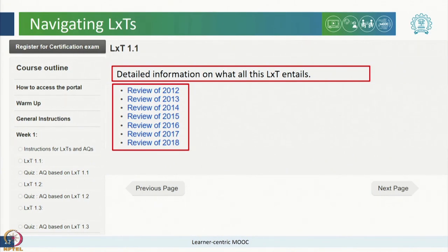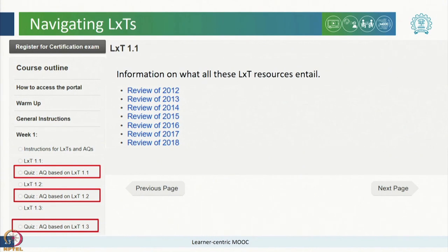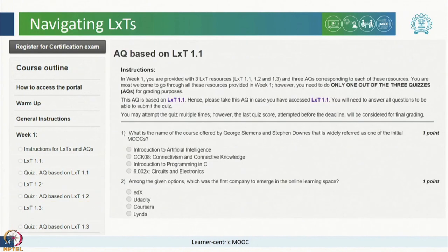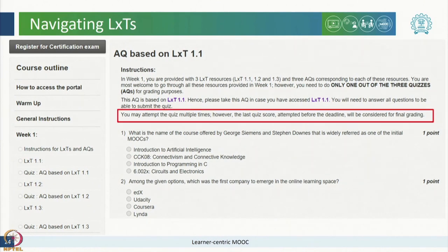After you are done going through the LXT of your own choice, you proceed to take the assimilation quiz. The corresponding assimilation quizzes or AQs are placed immediately after the respective LXTs. As you click on one of these AQs, the quiz will open up which will contain questions based on that particular LXT. You may attempt the AQs multiple times. However, the last quiz score attempted before the deadline will be considered for final grading.